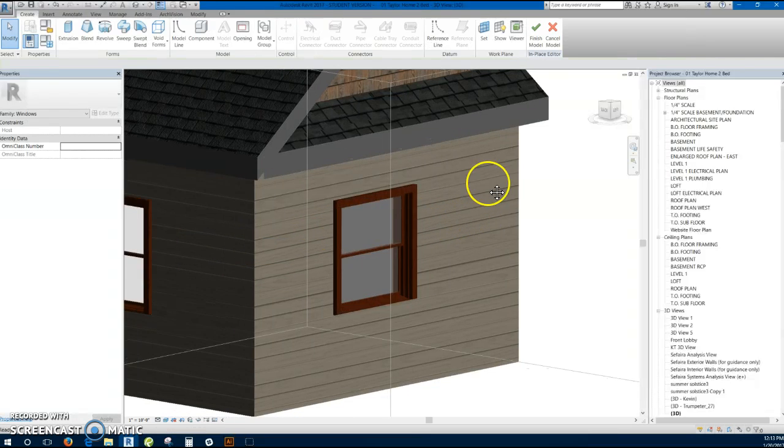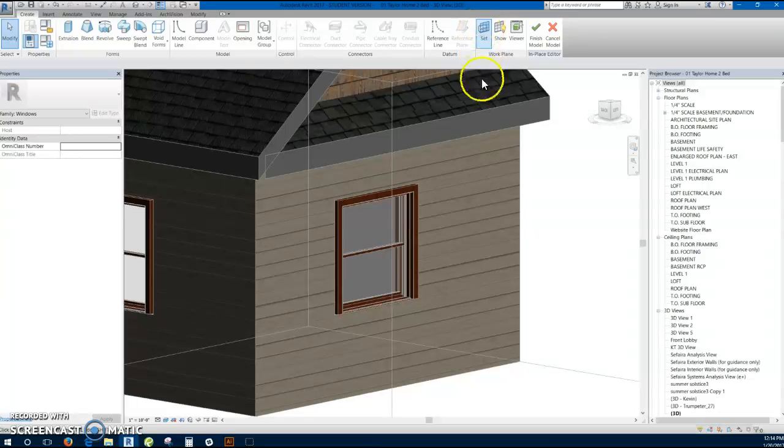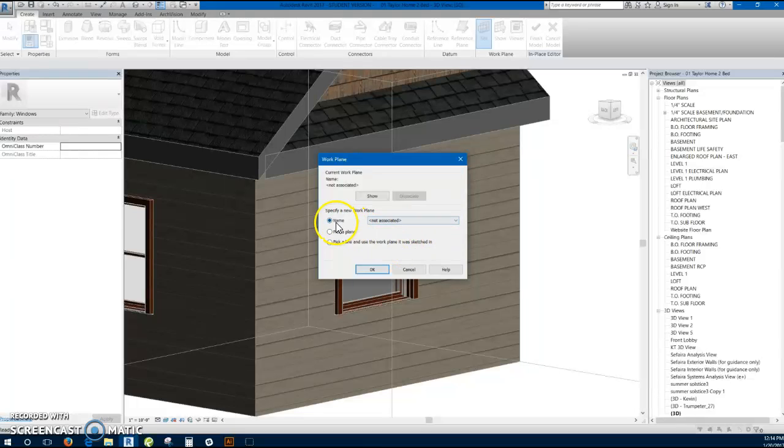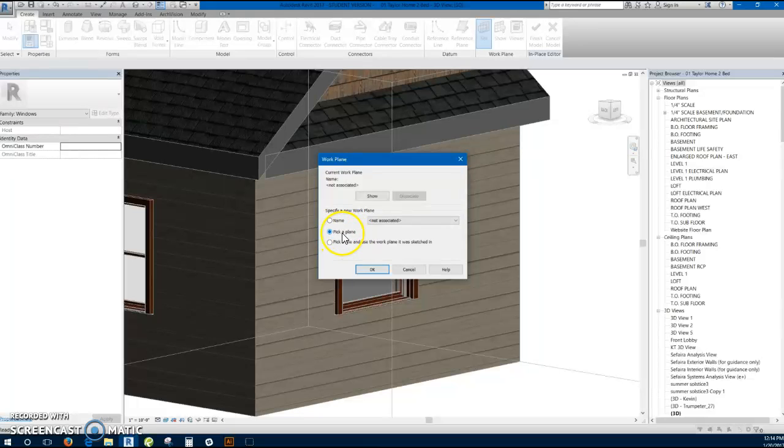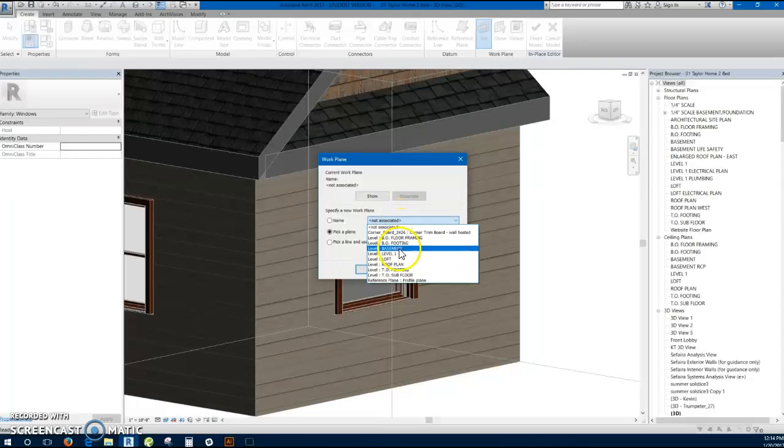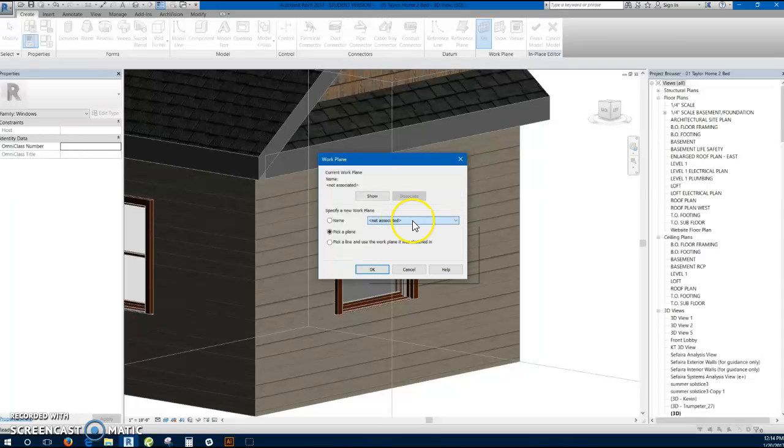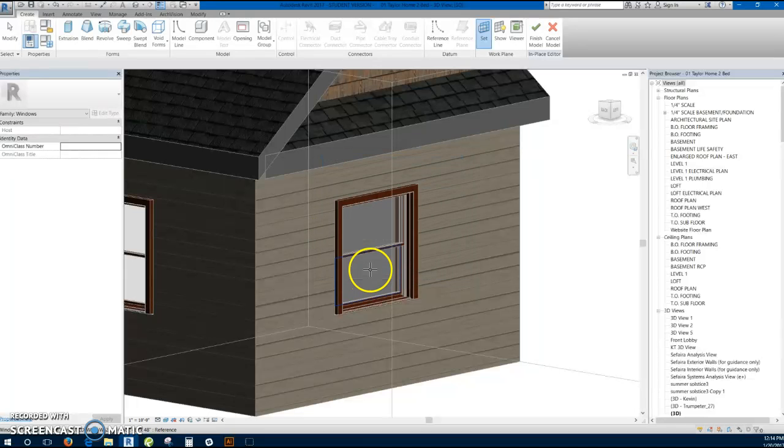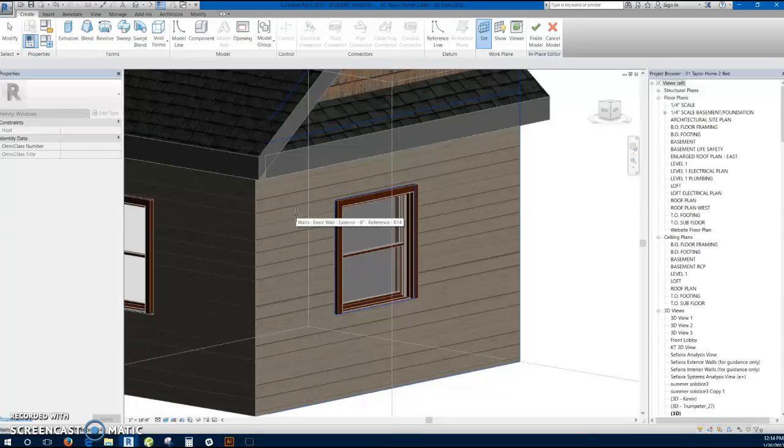And then the first thing you're going to want to do is right up here it says set work plane. You'll want to do that because that tells the computer where you're drawing whatever you're going to be drawing. Then I prefer using pick a plane. If you know exactly what level it's on you can use the drop-down menu. A lot of times it's more confusing for me at least. So I'll do pick a plane, select OK. Then I'm going to select this back wall. So that's the plane that we're going to be drawing on top of.